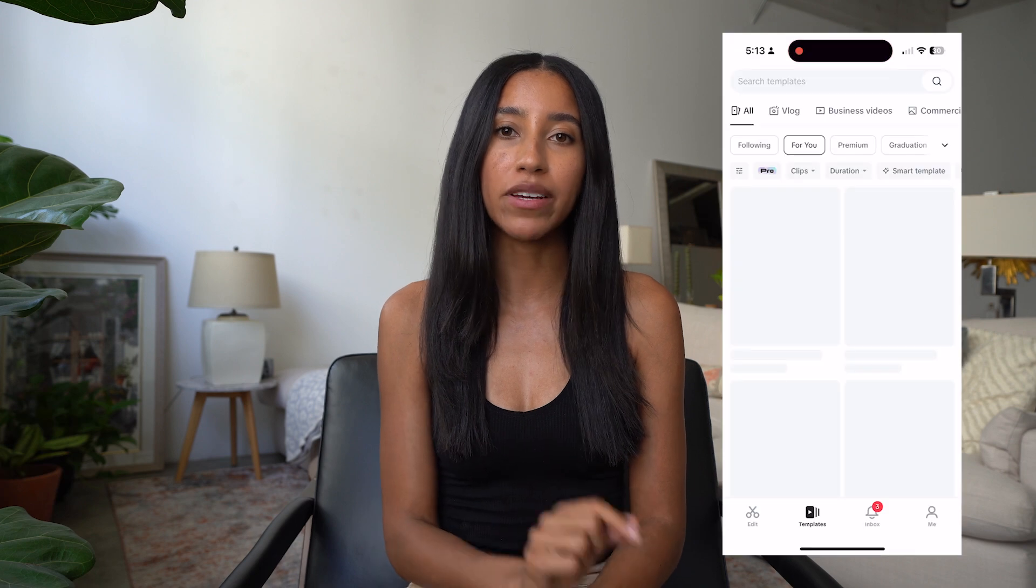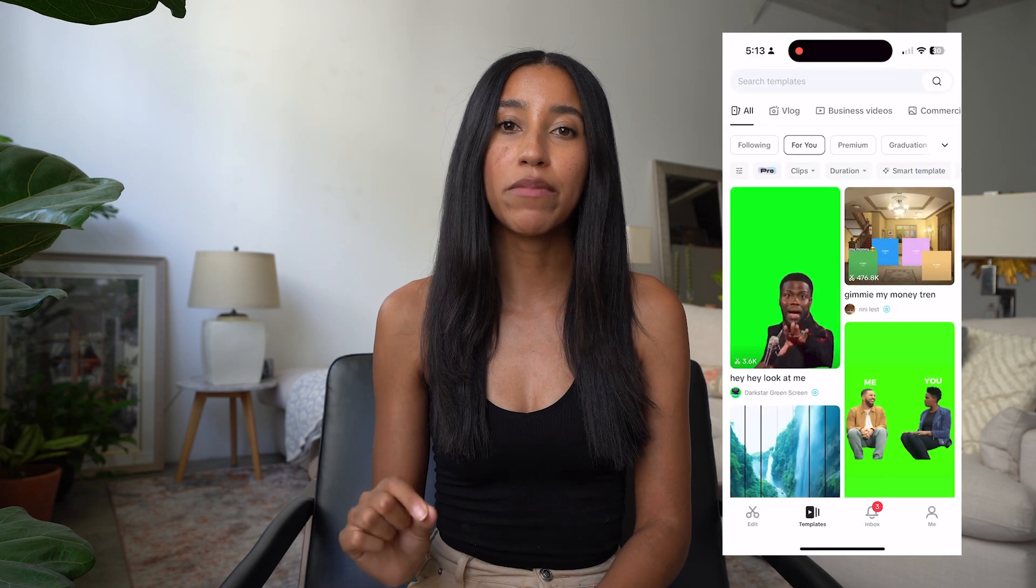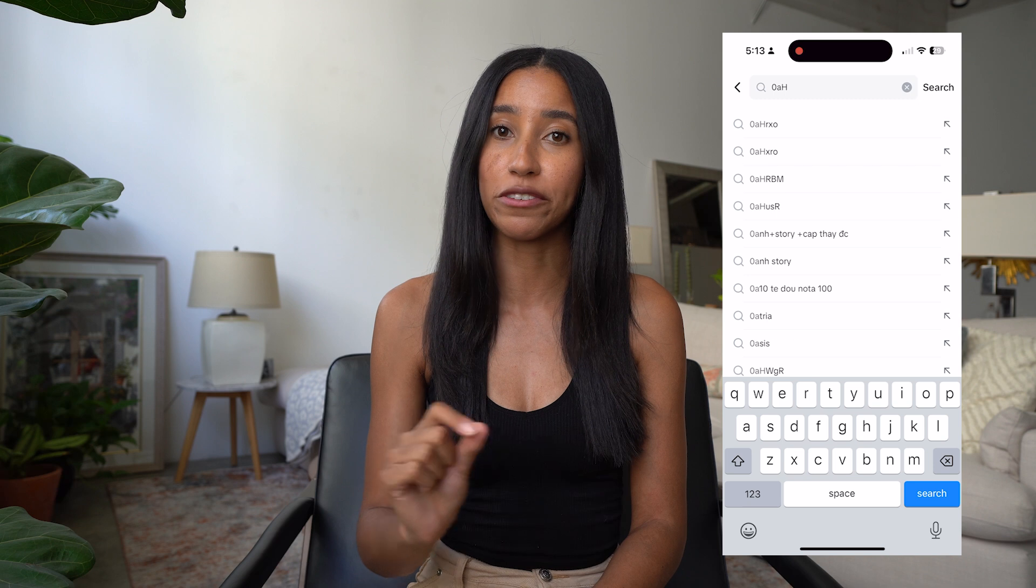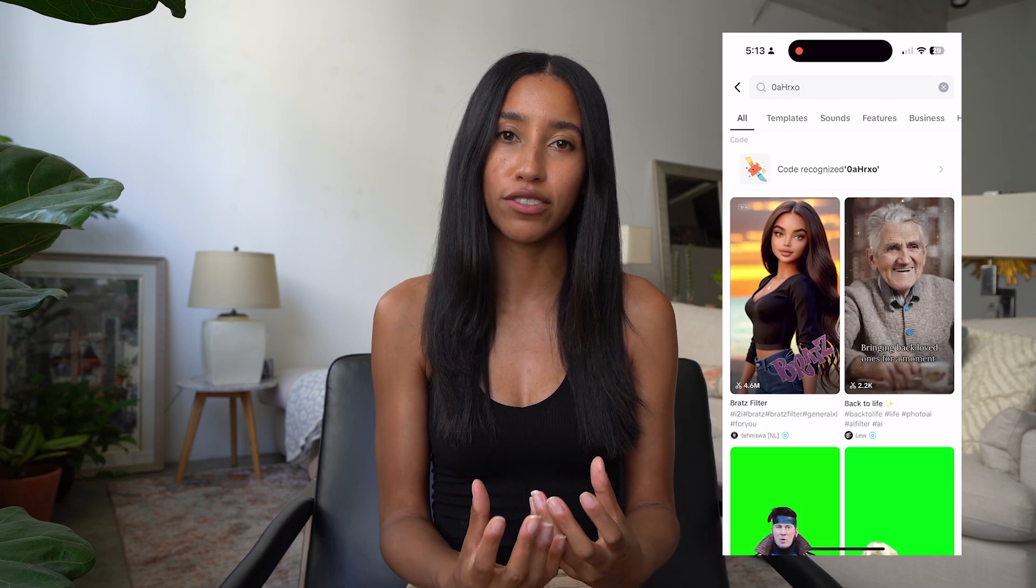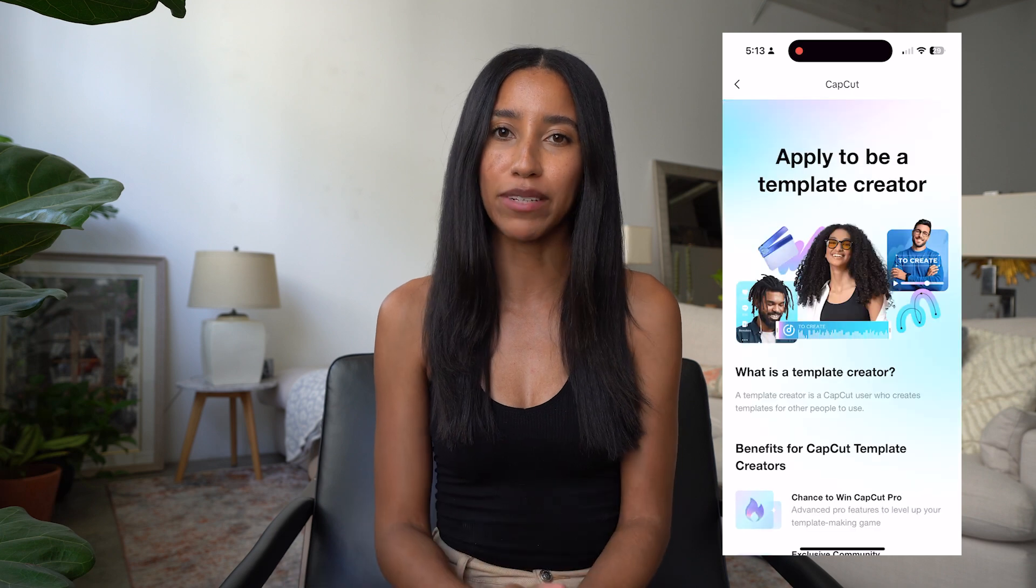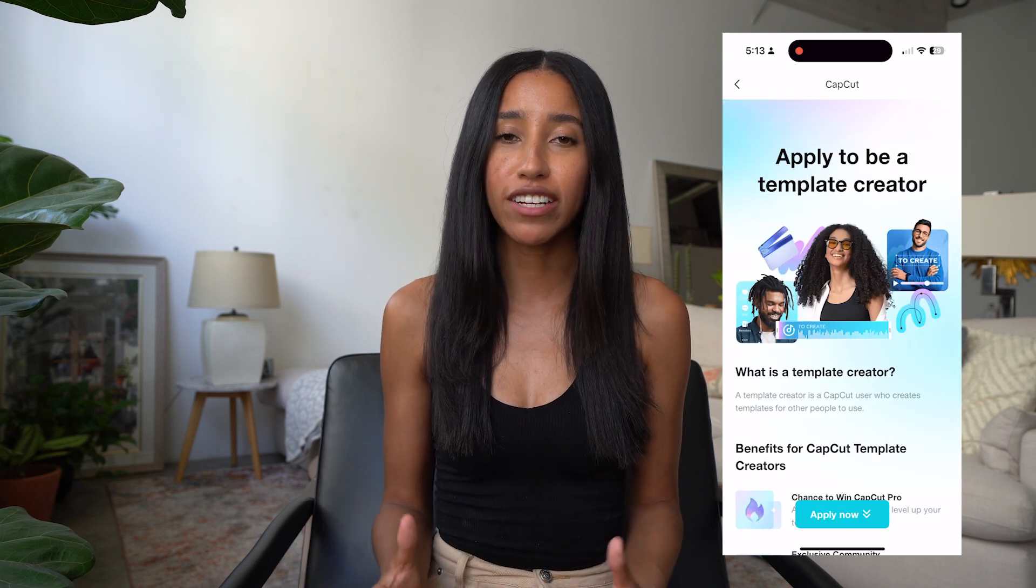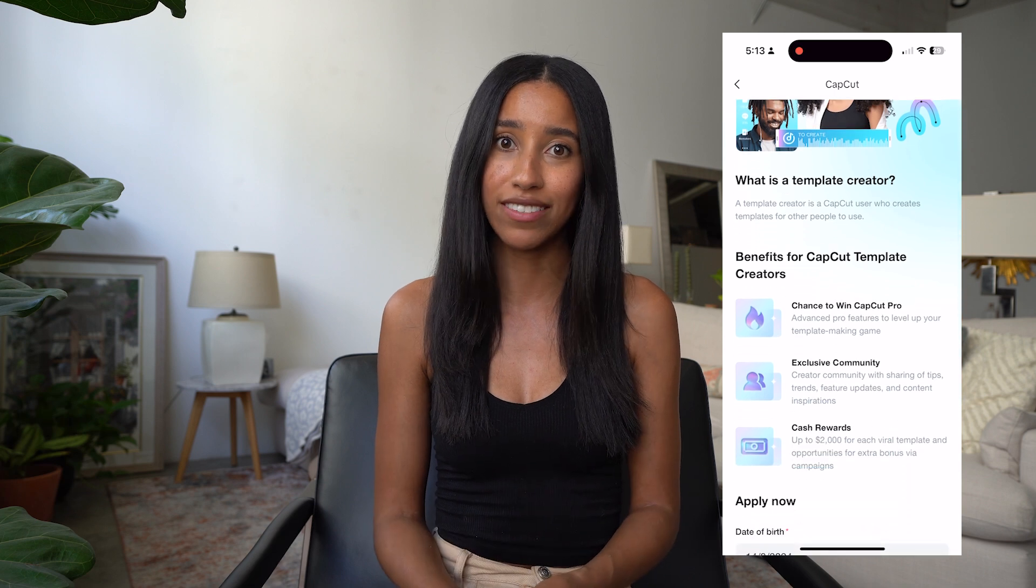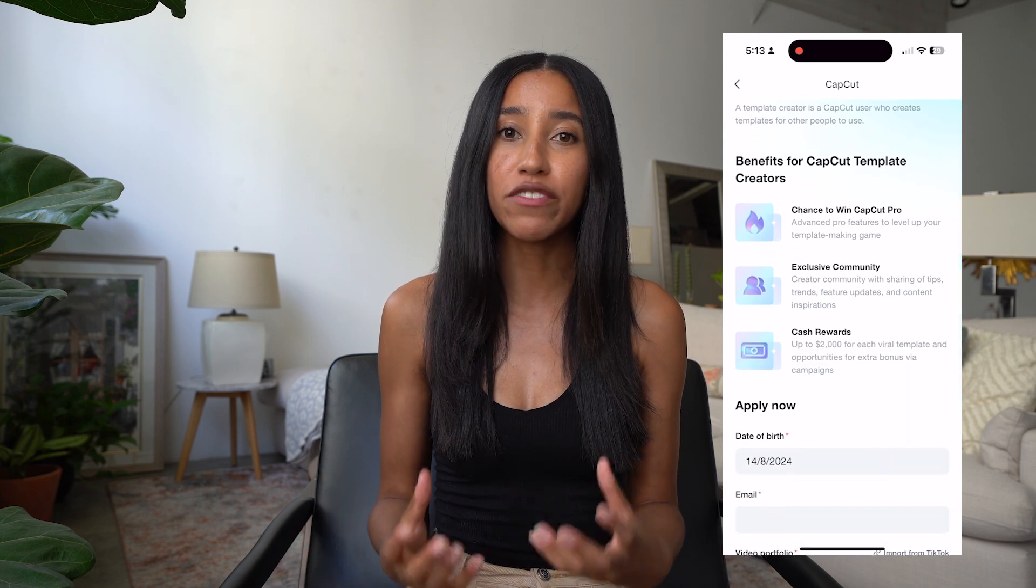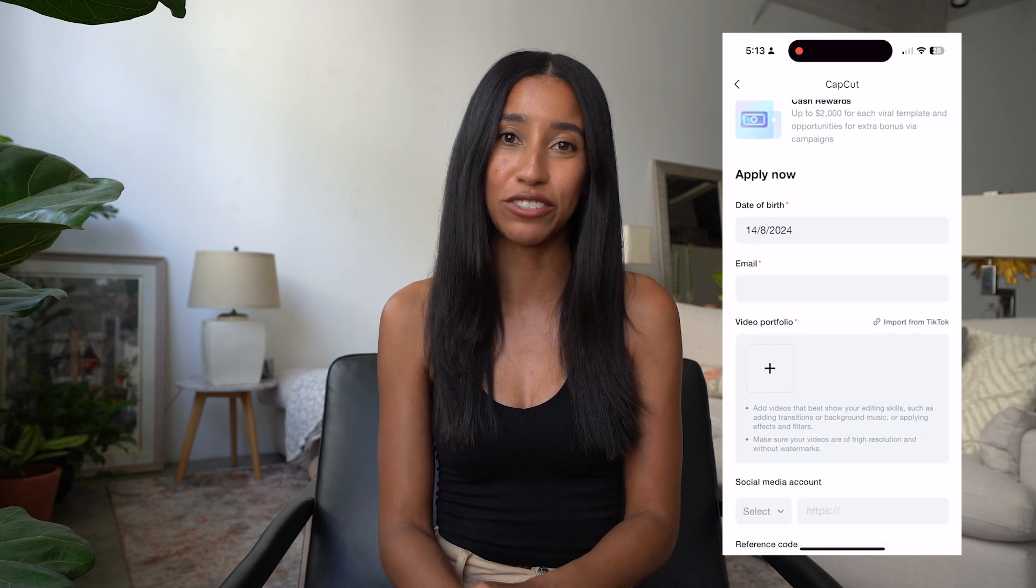If you find that you have a little bit of a knack for creating green screen templates, you can always apply to be a CapCut template creator on the mobile app. This will make sharing your green screen templates a lot easier because you can upload them directly to CapCut for others to use. To apply, open your mobile app and head into the templates tab. Then type in the code 0AHRXO into the search bar. When you do this, you'll see that the code was recognized at the top of the search. Tap on the code recognized result and then fill out the application. As a CapCut template creator, you'll have a chance to win CapCut Pro as well as cash rewards for viral templates. On top of that, you'll enter an exclusive community of creators to share tips and get inspiration.